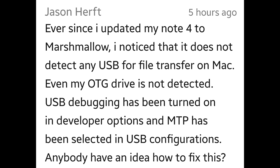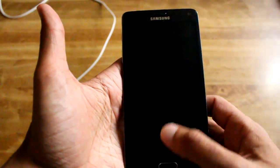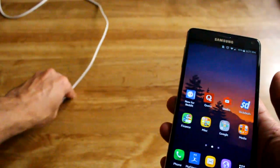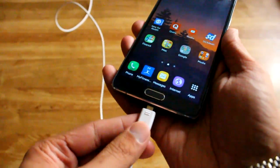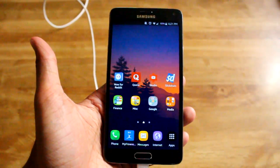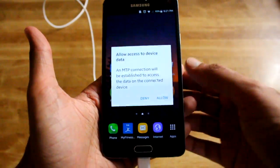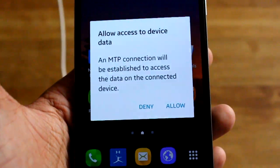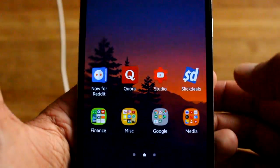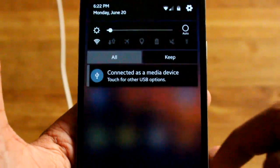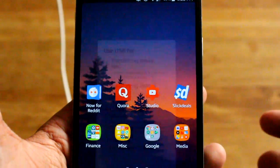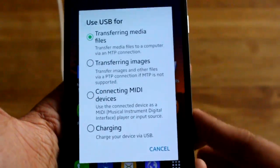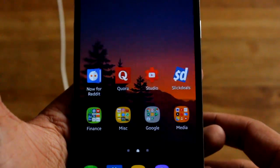I had a problem with this too when I first updated. So when you plug it into your computer via USB, it doesn't show up. Here's what I noticed — you got to have your screen on and be on your home screen. Once you plug it in, you'll get a little message to allow or deny. With Marshmallow, you got to hit allow, and then it'll automatically pop up on your screen that your Note 4 is connected to your computer. From there, you can change it to charging or transfer just images.